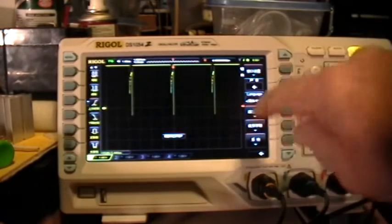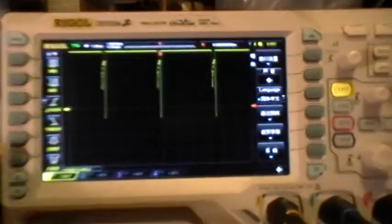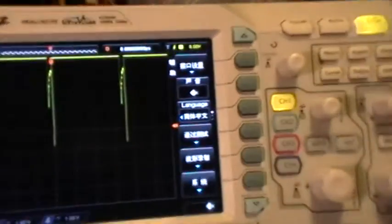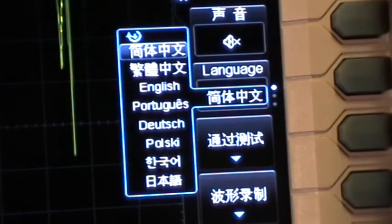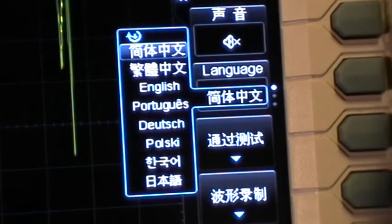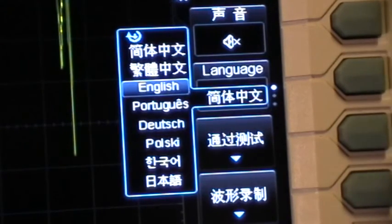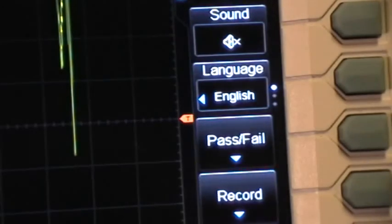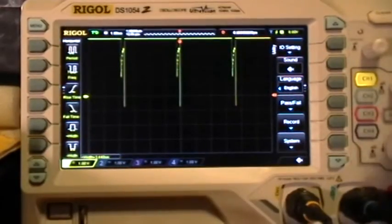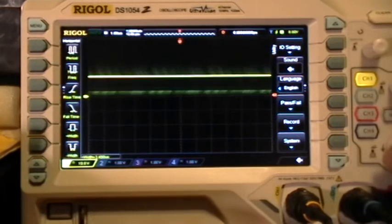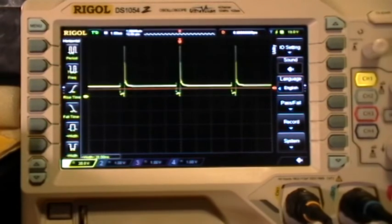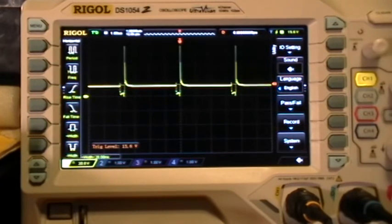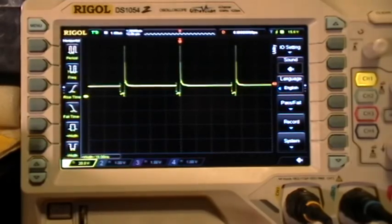We're back to the Chinese menu. Language — English. Set the channel 1 scale, reset the trigger. Alright, that's it — thank you for watching.